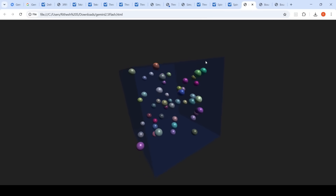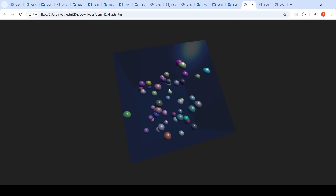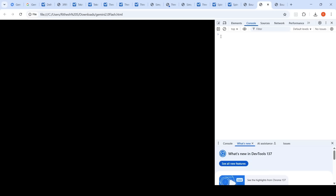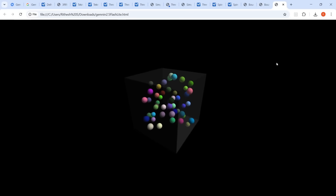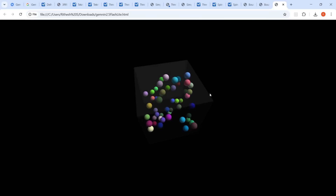For Gemini 2.5 Flash, the balls occasionally escape the rotating cube — a common issue seen in other LLMs too — but the output looks decent. Gemini 2.0 Flash failed to generate working code; there was some kind of error and nothing rendered. Gemini 2.5 Flash Lite produced a good result, very close to 2.5 Flash, with only occasional balls escaping the cube.